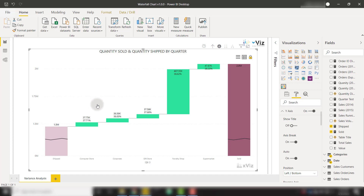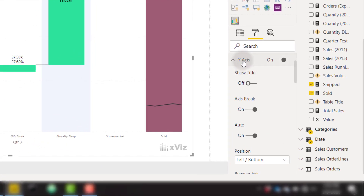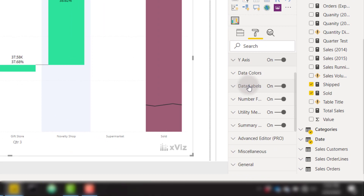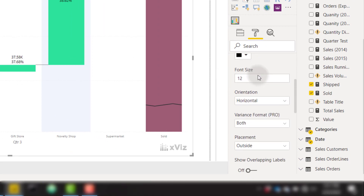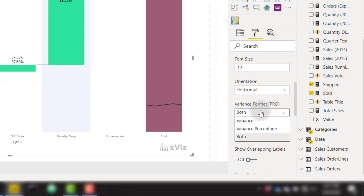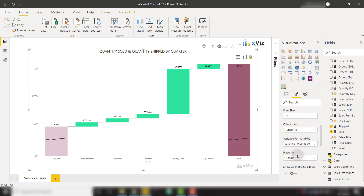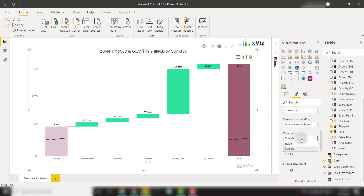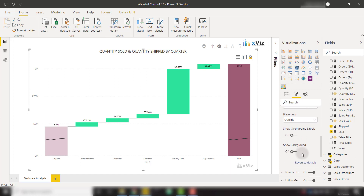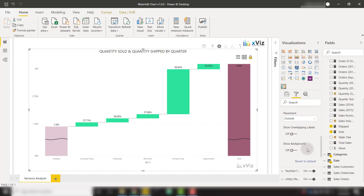There are also many options to customize the data labels shown on your visual. Under the data labels category in formatting options, we can switch between showing both the variance and variance percentage. Selecting variance percentage, data labels will only show that percentage. We can show orientation as vertical or horizontal, select placement inside or outside, overlapping data labels, or with a background — a range of options to customize data labels exactly how you like.